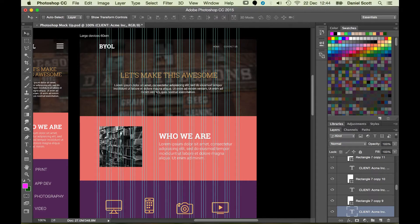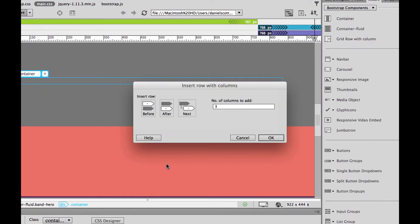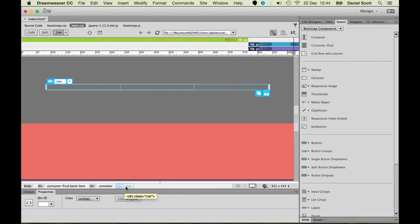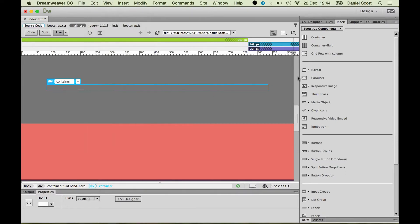A column goes inside of a row. Let me do a little demo to make that clearer. I'm going to insert - I'm going to make sure this container is selected - I'm going to go Grid, Row and Column. And it's going to say, again, which one do we want to do? I want to put it inside the container, so I pick Nest. And I could have three columns - if I clicked OK I'd have a row, which is kind of the outside, and then inside of that there are three columns. But I'm going to undo that because all I want is one row, one column.